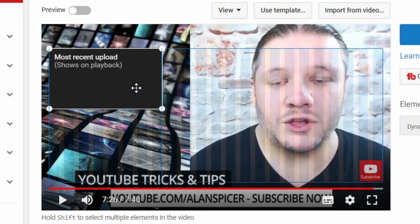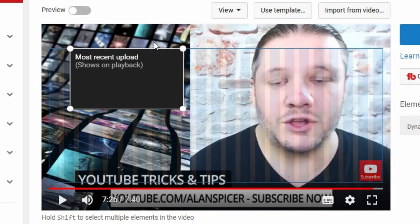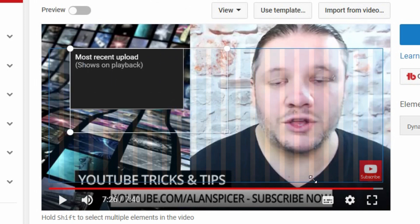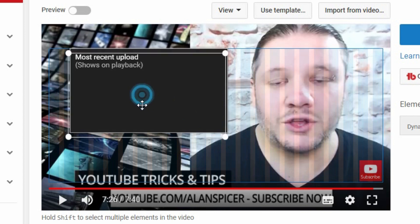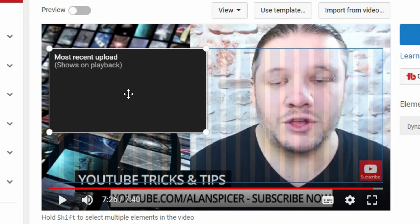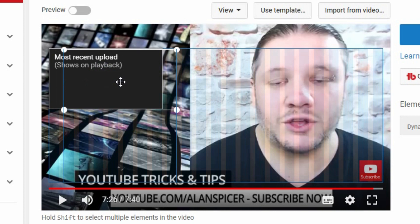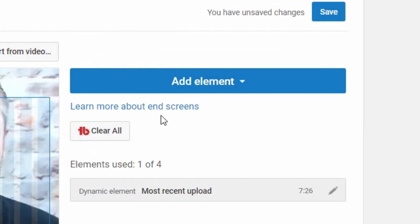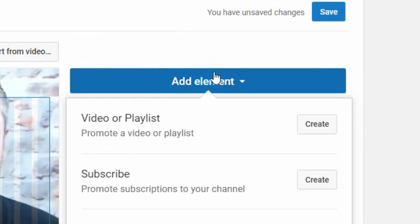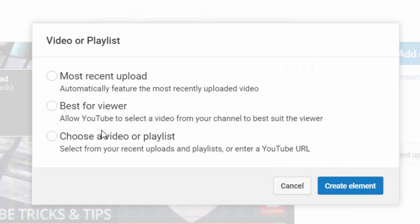You can pull the element around and put it wherever you want. You can also make it as big as you wish, up to a certain size, or as small as you want.